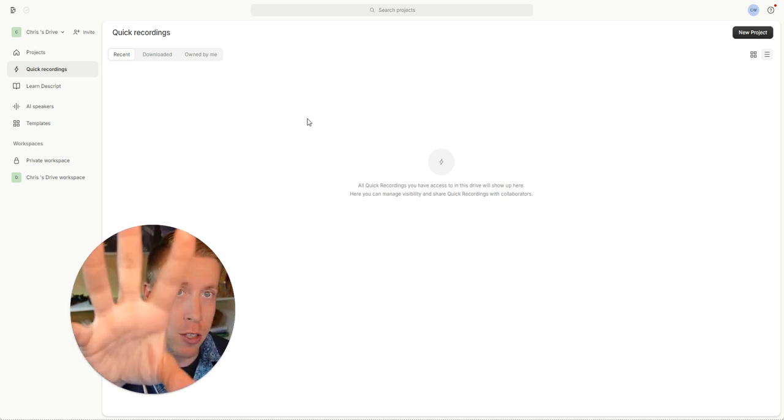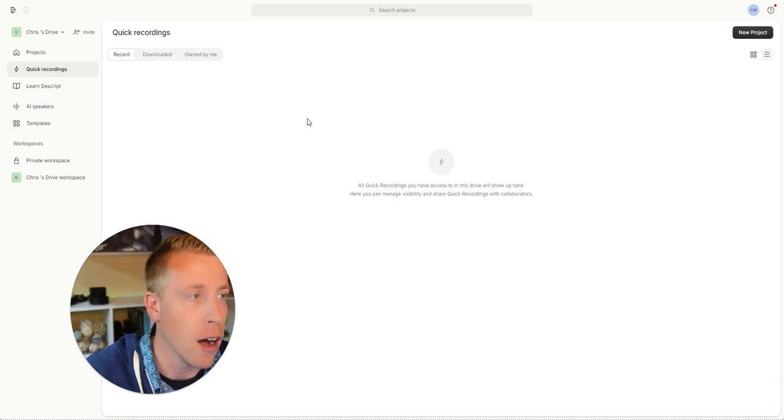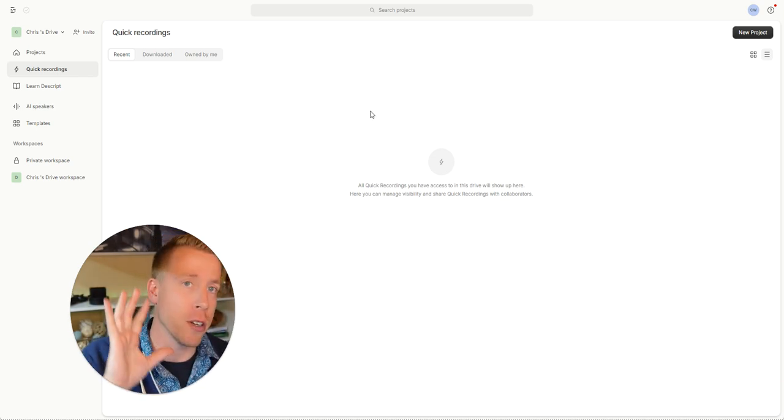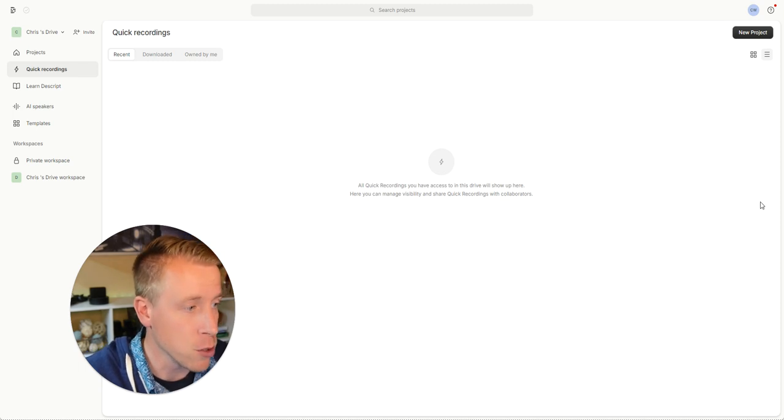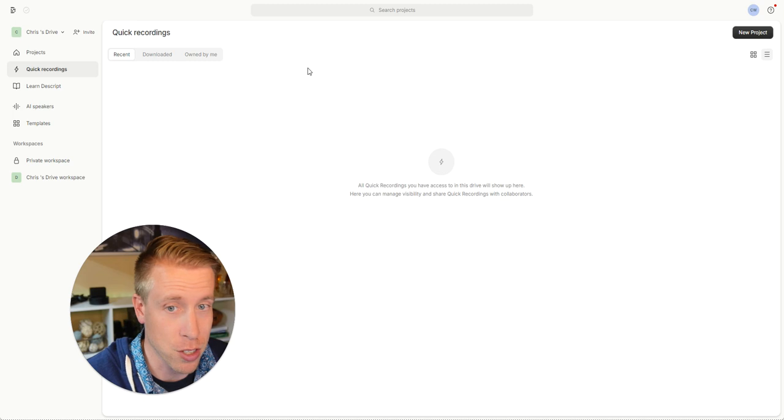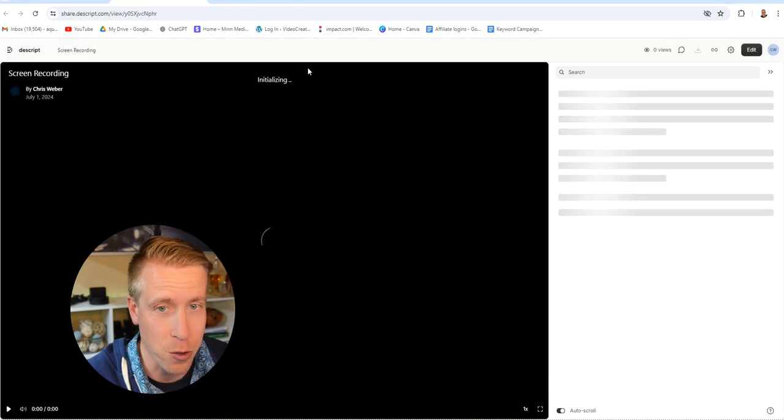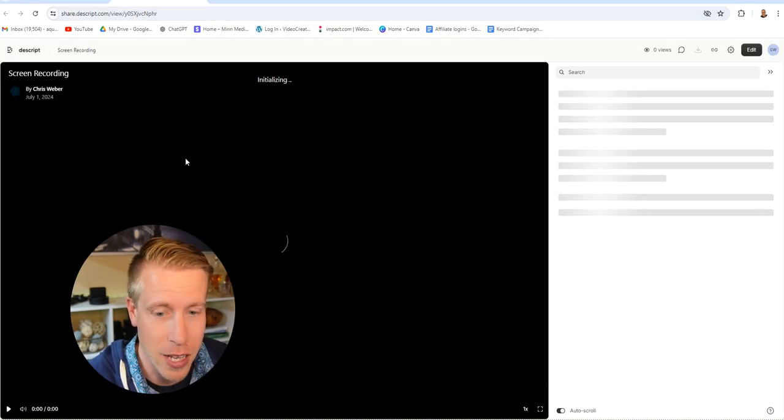You can do front face cam, and then you can also do screen recordings. So this is really cool. Then all you have to do is click stop here. And it'll just save it like it does for Loom. Like it opens a new window here, and it's literally saving it.